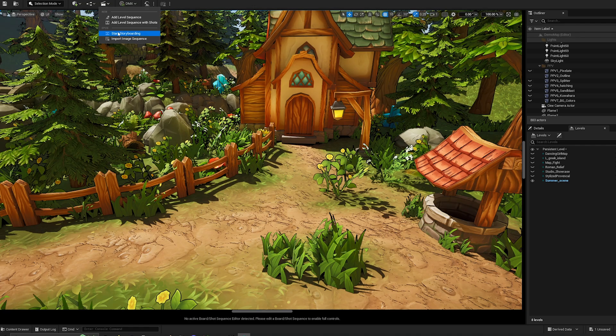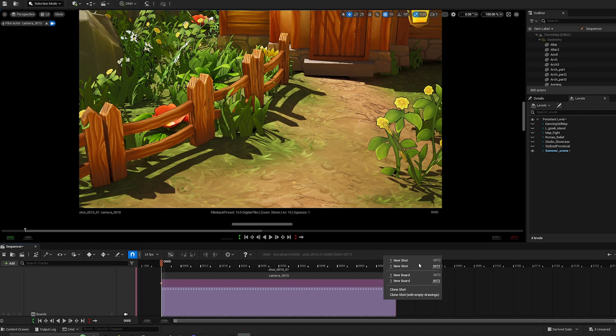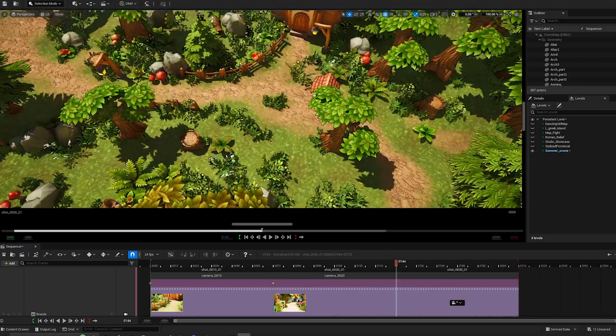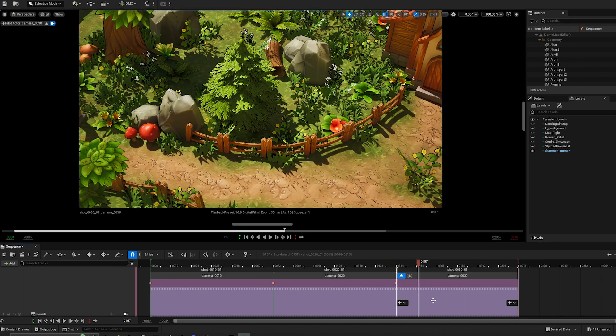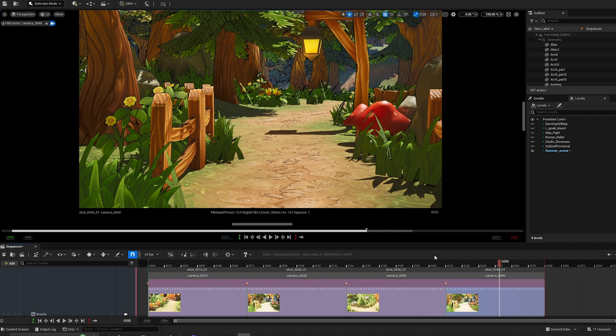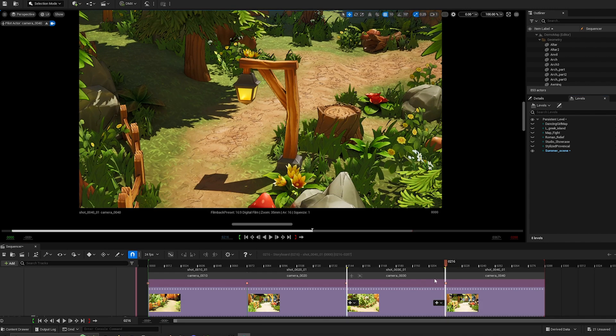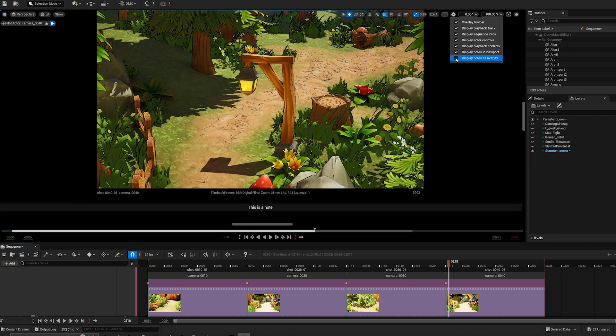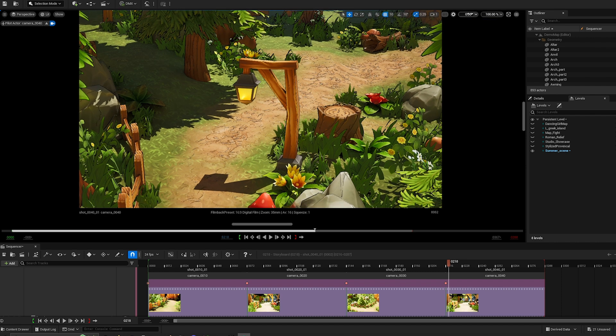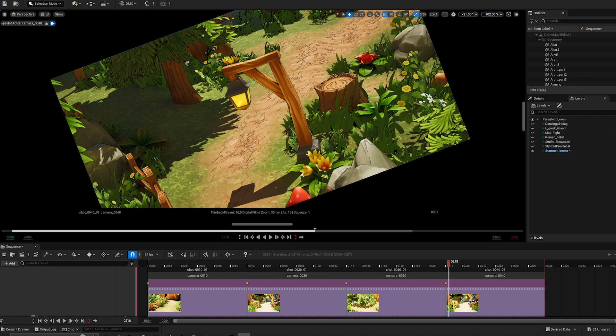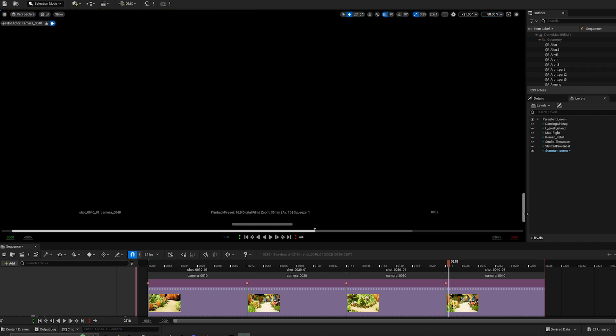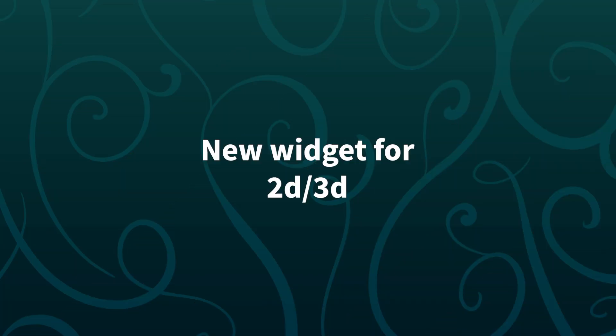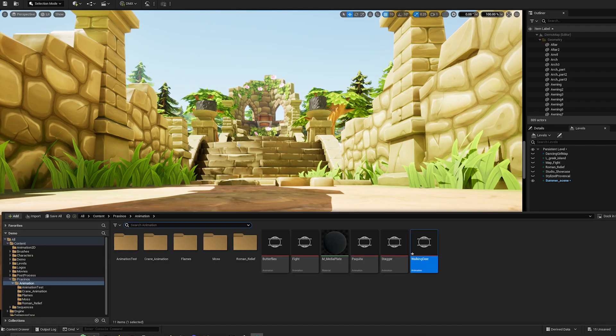There are a bunch of tiny improvements that were done in the storyboard module to enhance your experience. Now, camera piloting automatically stops when creating a new shot sequence. Camera piloting automatically switches from shot to shot. There are no more issues when cloning drawings or shots. All issues that prevented moving the camera when AutoKey was off have been fixed. And the Storyboard viewport got improved to control the display of notes.